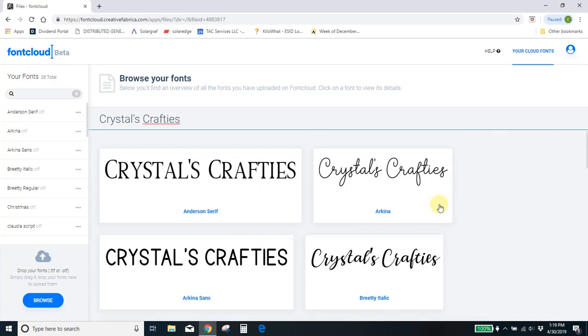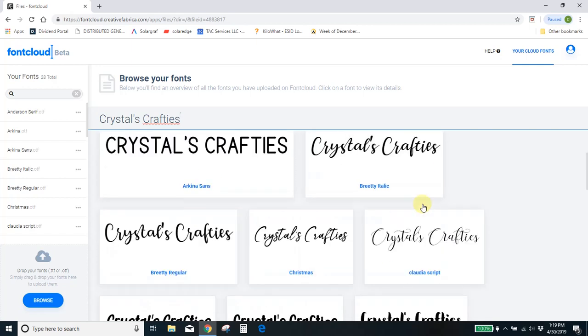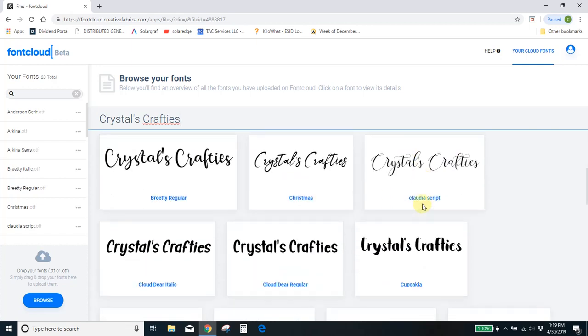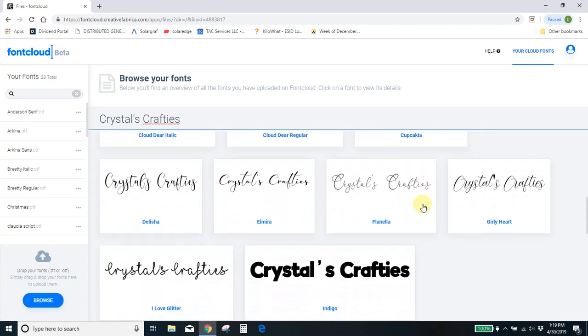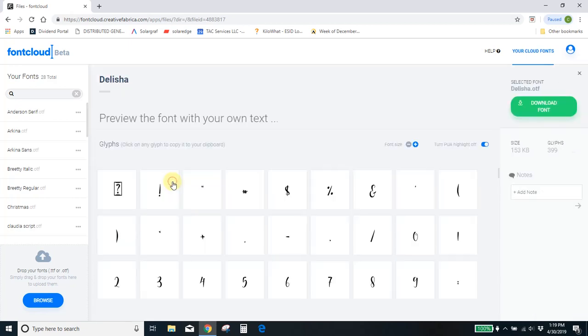Something else that's really cool is a lot of the fonts that you purchase or download have what's called a private use area, a PUA. And a lot of times you don't even know. Let's go to this Delicia font.